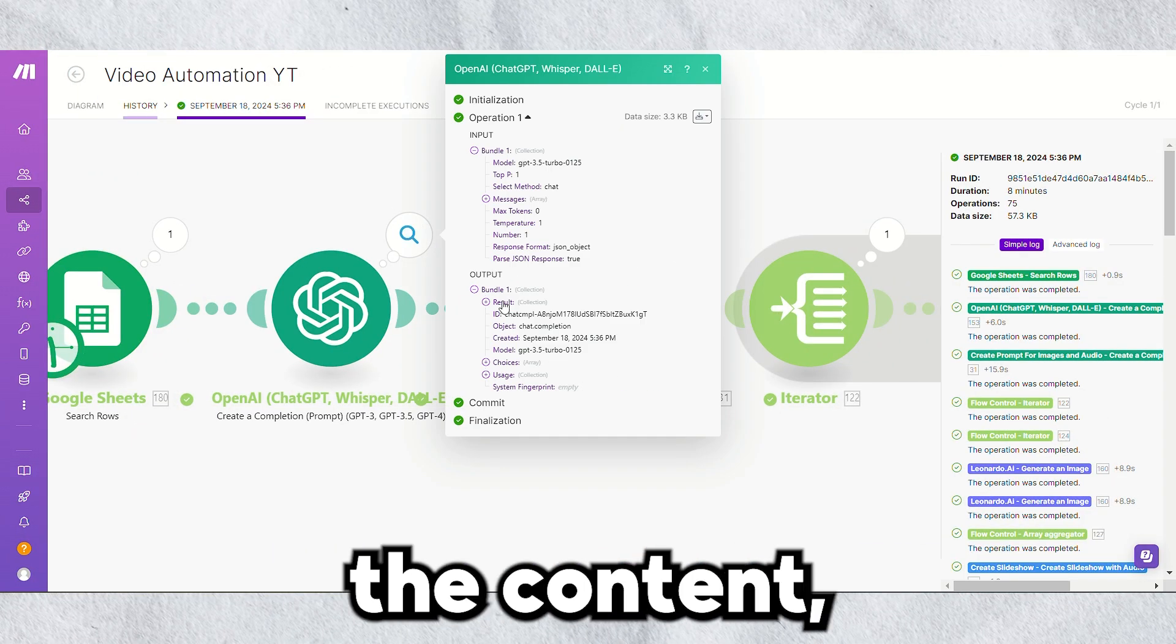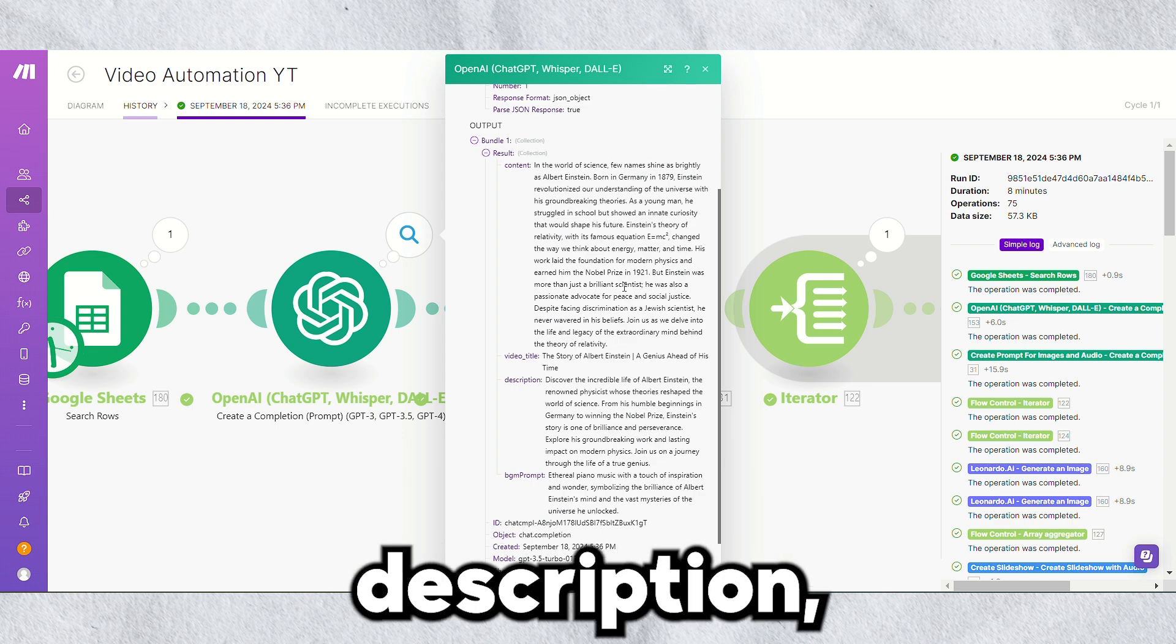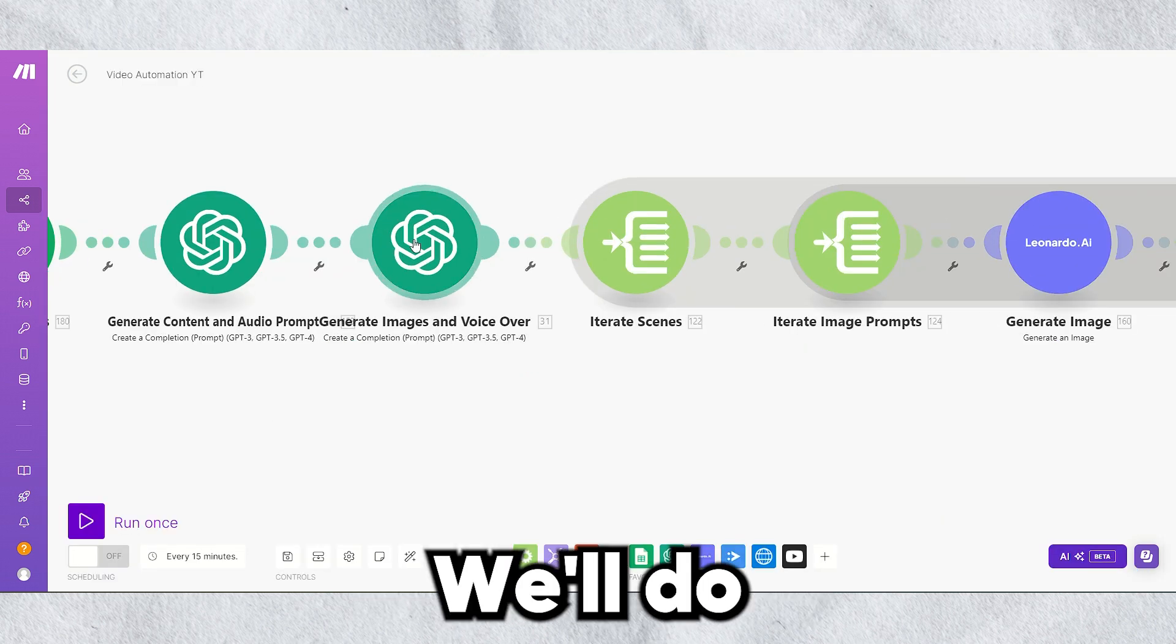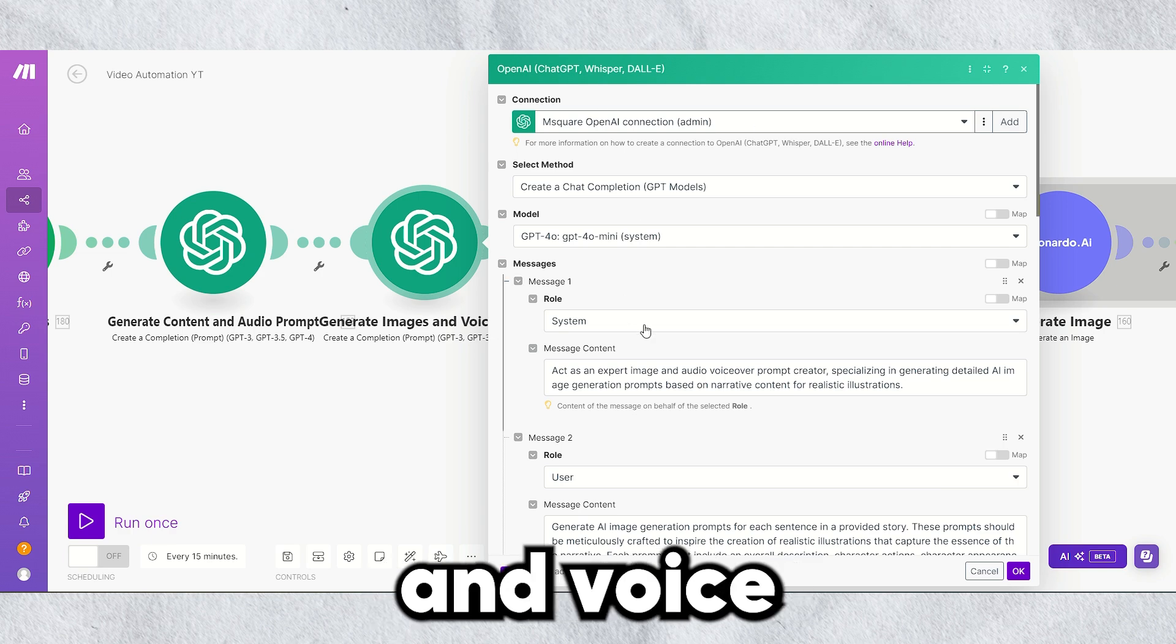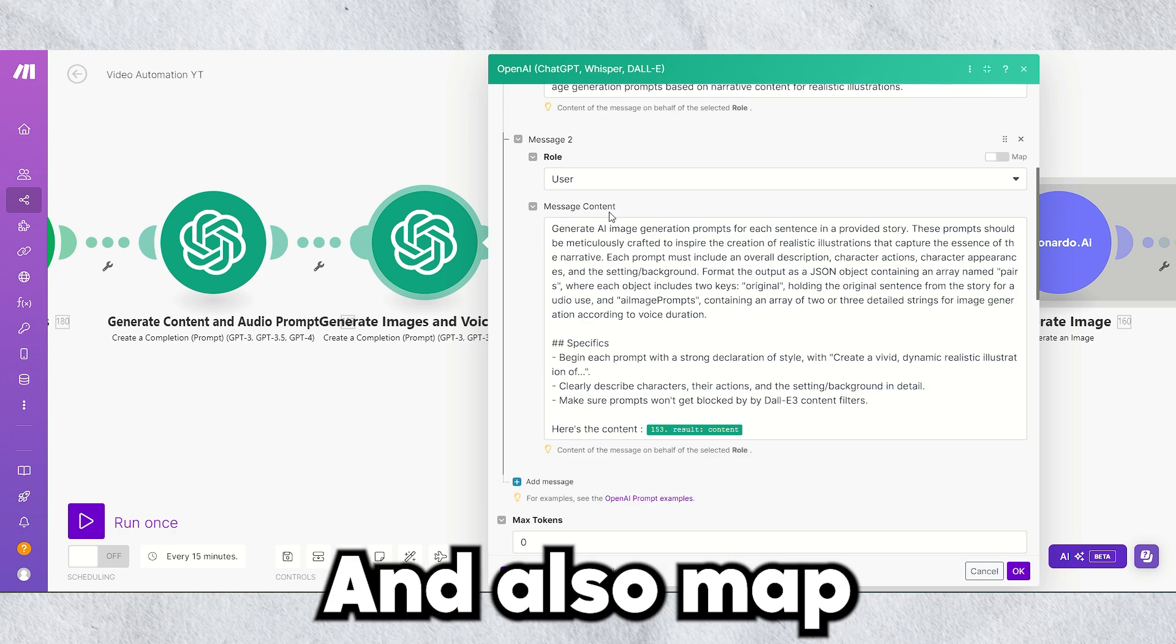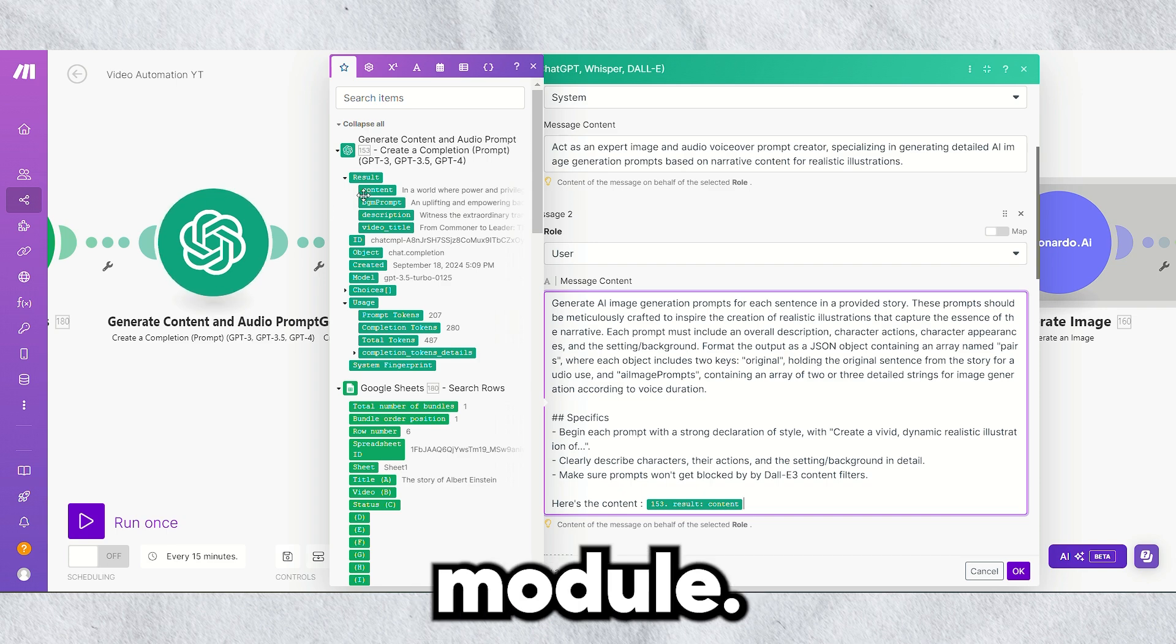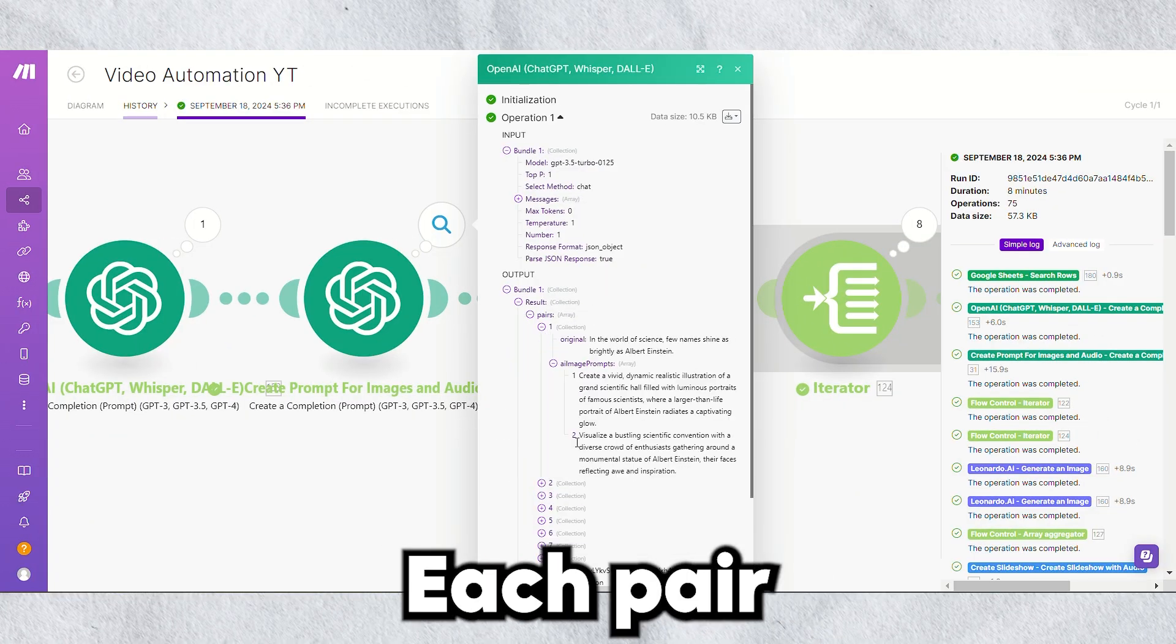Now that we have the content, video title, description, and BGM prompt, we'll do the same for the image generation and voiceover prompt with the appropriate prompt. And also map the content from the previous module. We will get outputs like these. Each pair contains voiceover text and prompts for images.